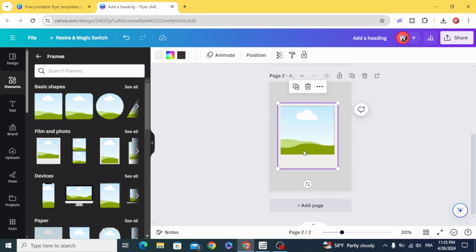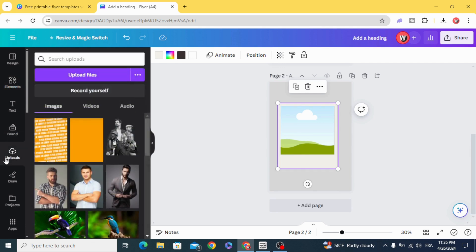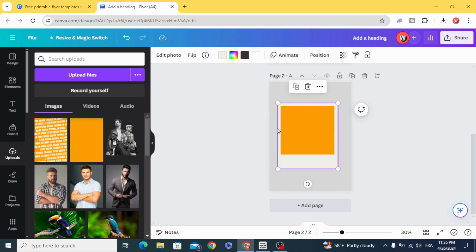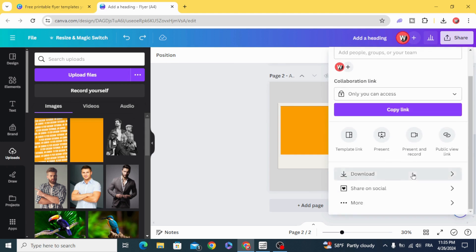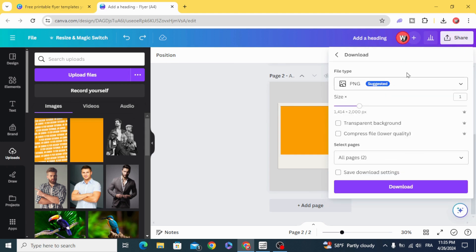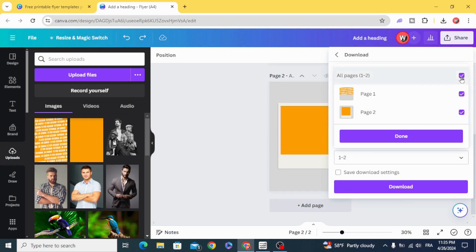Resize it and drag the yellow background to the frame. Download as PNG with transparent background.